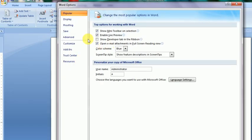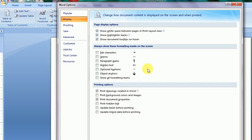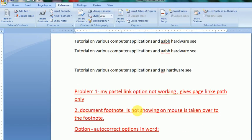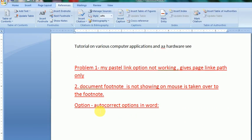Third is auto correct. So what is auto correct? Auto correct means something. I call OBC, suppose, it should clear as other backward class. So how it is added in this text? Go to the word options again. Here you see, proofing is options available, and auto correct option is here.